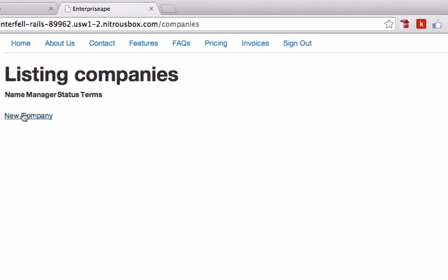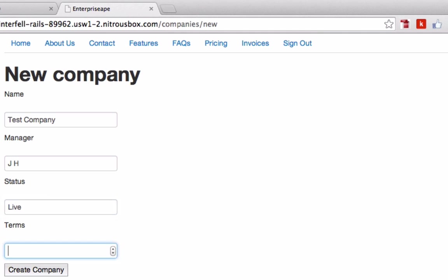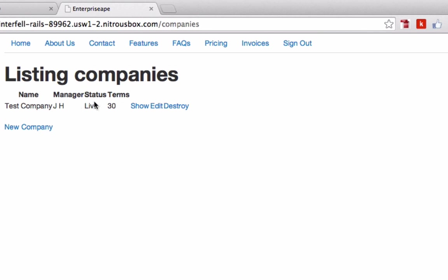Come down here, preview port 3000, let this load up and go to companies. There you go, that worked perfect. If we want to do a test company just to make sure everything's working, we can say test company, manager is JH, status is live, terms are 30, create company. There you go, there is our company.